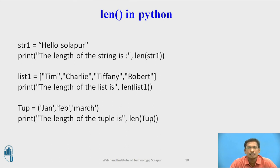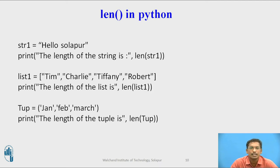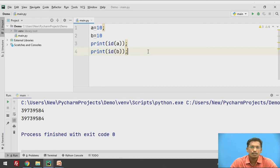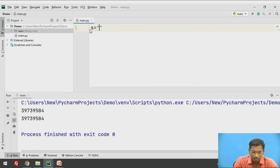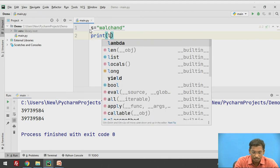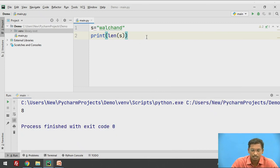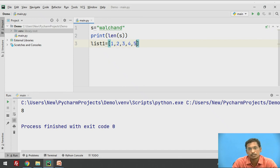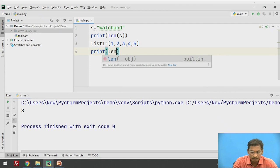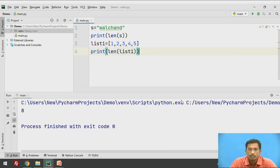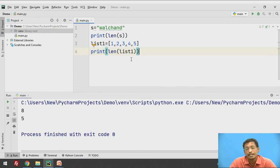For example: str1 equal to 'hello Solapur', then print length of string using len(str1). Also, list1 with 4 values — print length of list using len(list1). Let's try this: I declare string s equal to 'vulture' and print len of s. When executed, it prints the number of characters in s. Then I declare list1 equal to [1, 2, 3, 4, 5] and print len of list1. If you execute this, it prints 5. So the len function is used to find how many elements are in a list or how many characters are in a string.